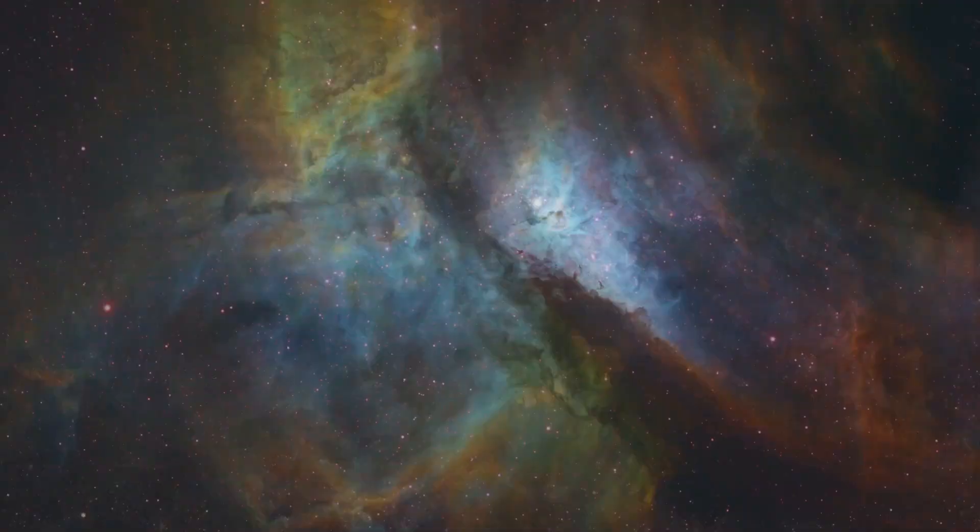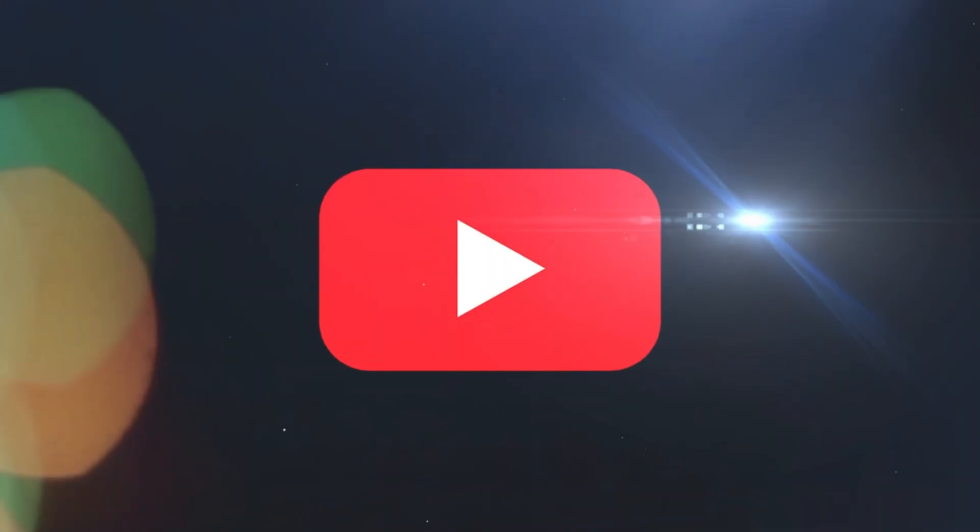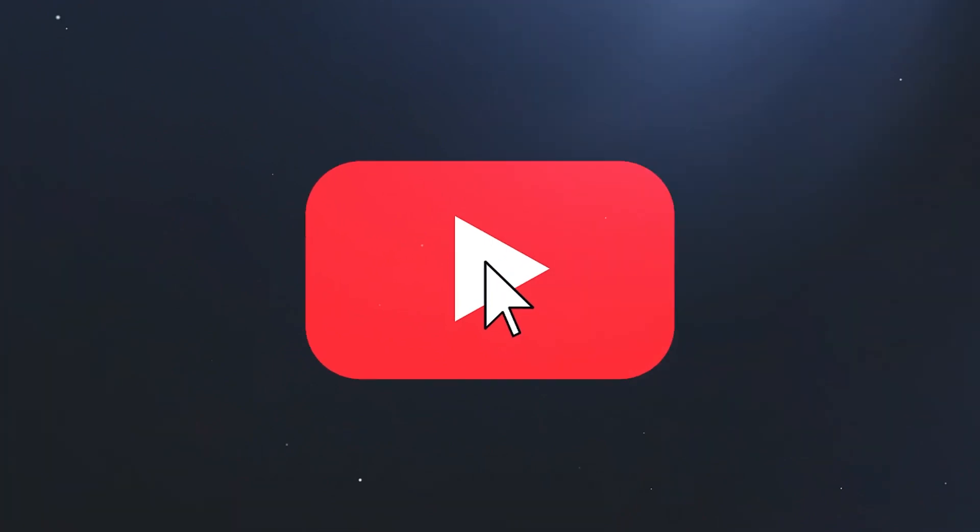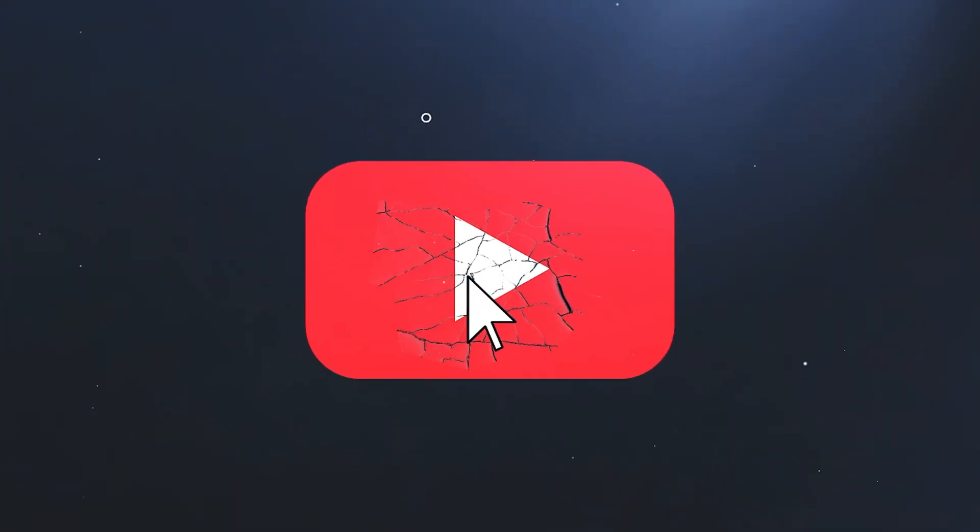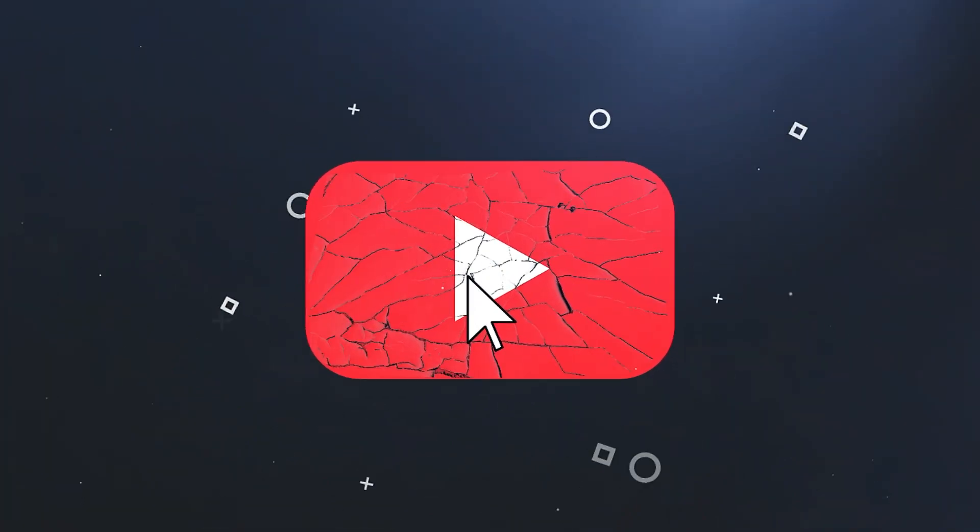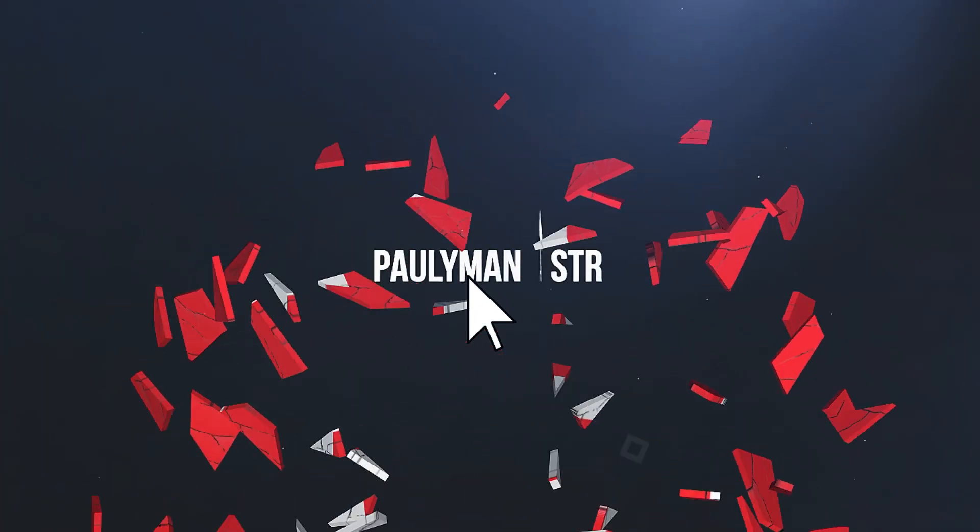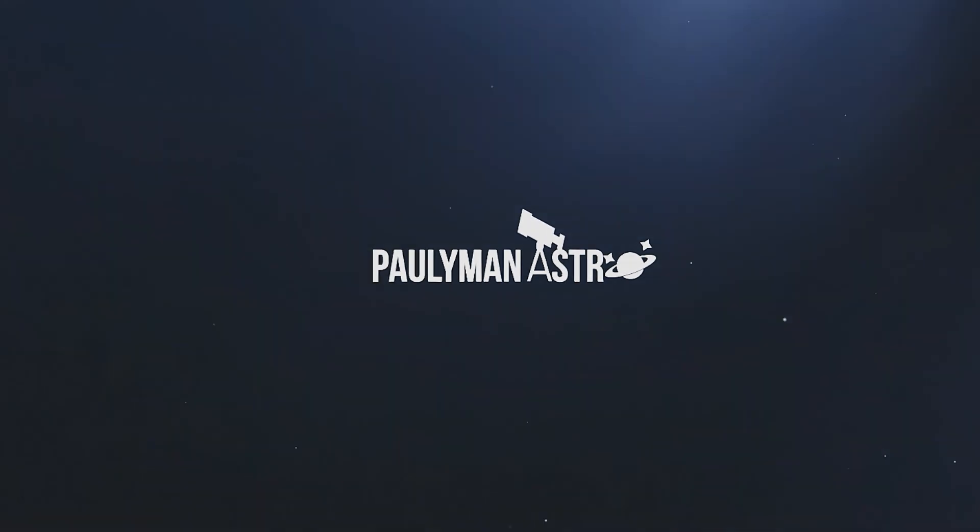G'day guys, this is Paul from Polyman Astro, and in today's video I'm going to compare Noise Exterminator to Topaz Denoise. I've seen a lot of videos on Noise Exterminator, but I don't think any of them have gone into the detail that I'm going to go into today. I won't keep you in suspense, I think Noise Exterminator edges out Topaz Denoise, but I also don't think that's a surprise, and I don't think it's necessarily a negative on Topaz Denoise.